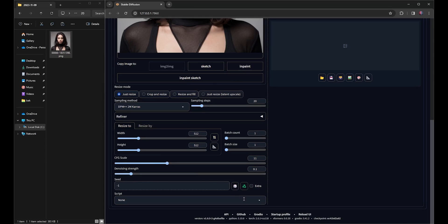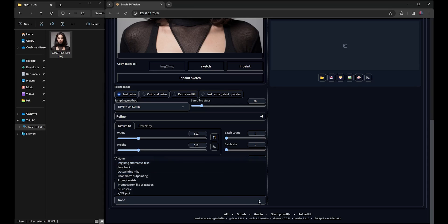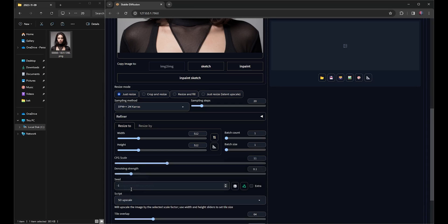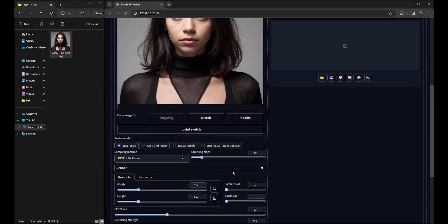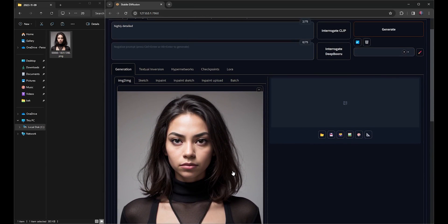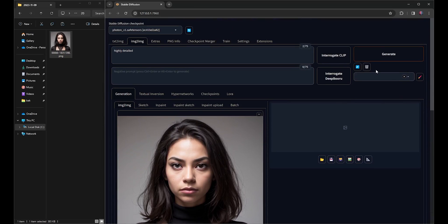Below, I'll access the Scripts drop-down, choose SD Upscale, and then select Esergen 4X. Once these selections are made, I'll hit Generate to initiate the Upscale.